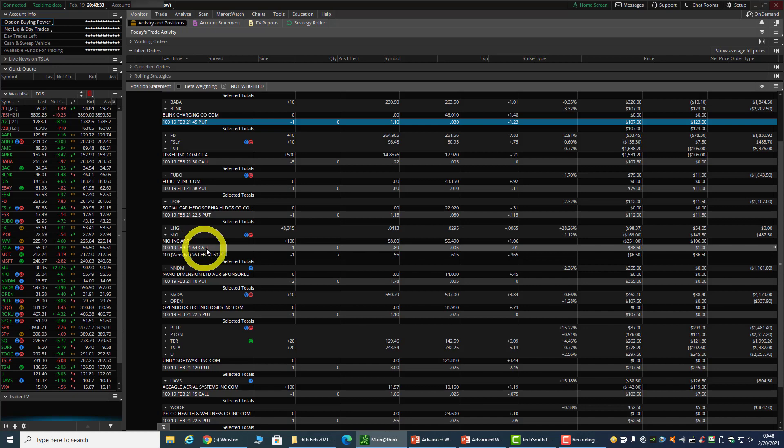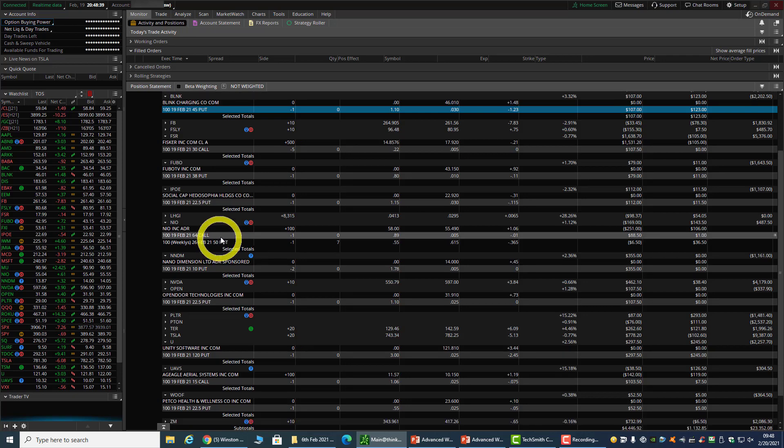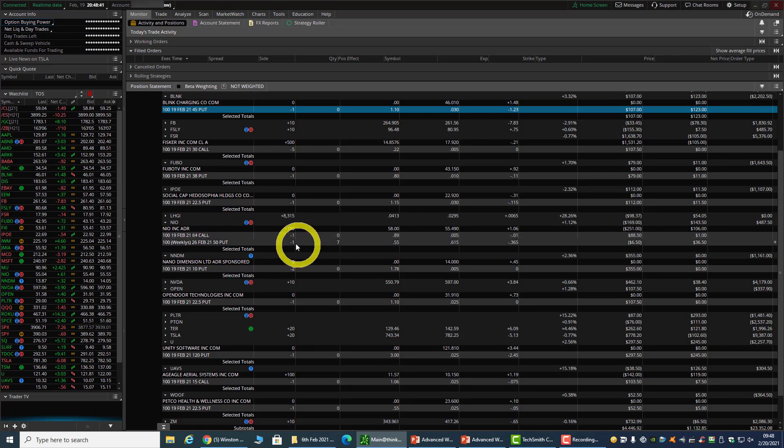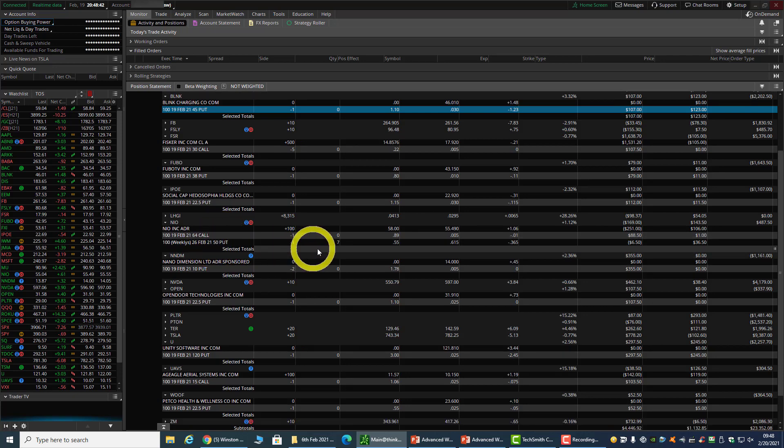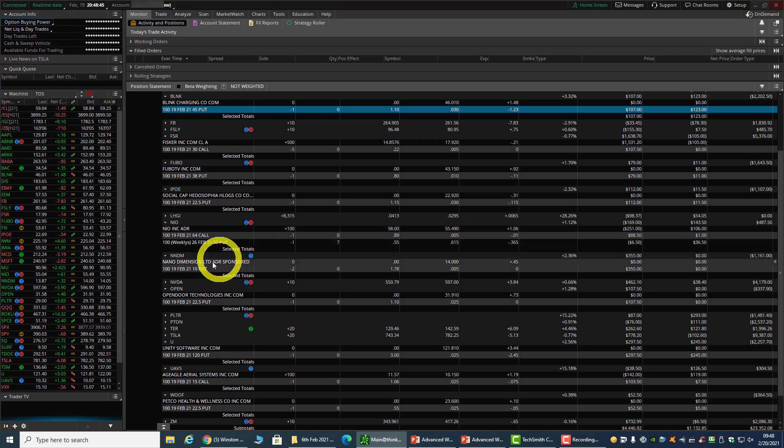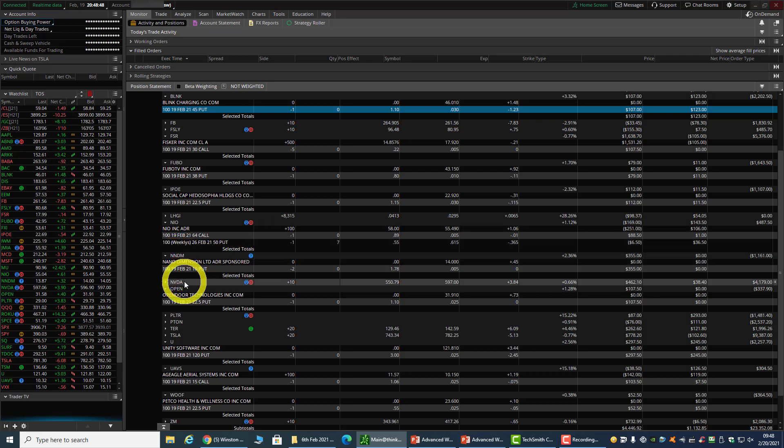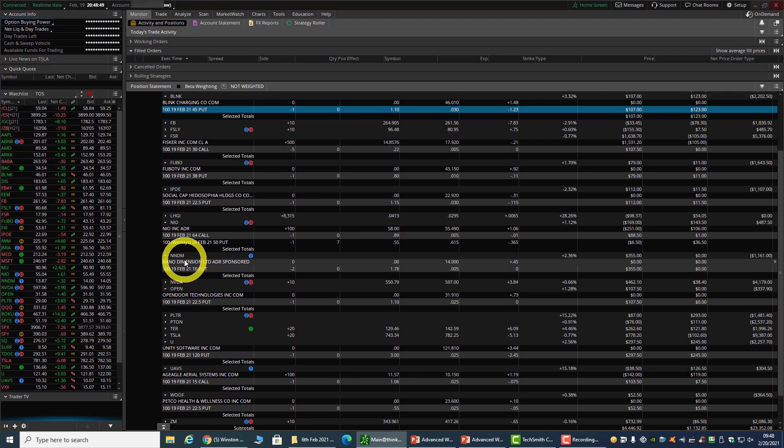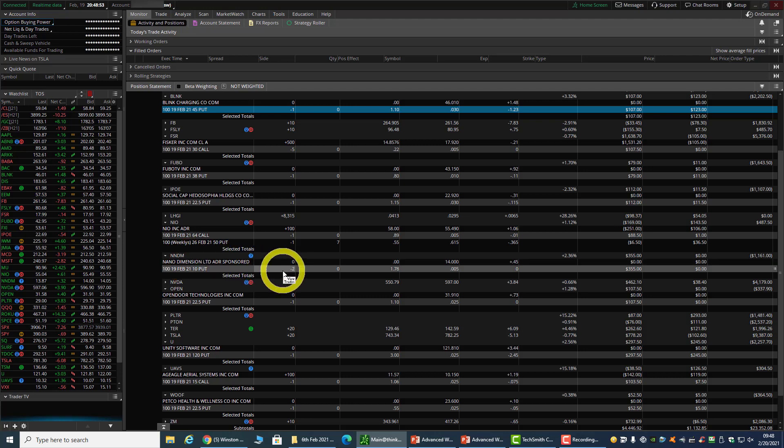IPOe expired worthless. NIO - I have a double wheel, so the call option has expired worthless. I'll continue to sell calls next week. The put option will expire next Friday, so I'll leave it alone.